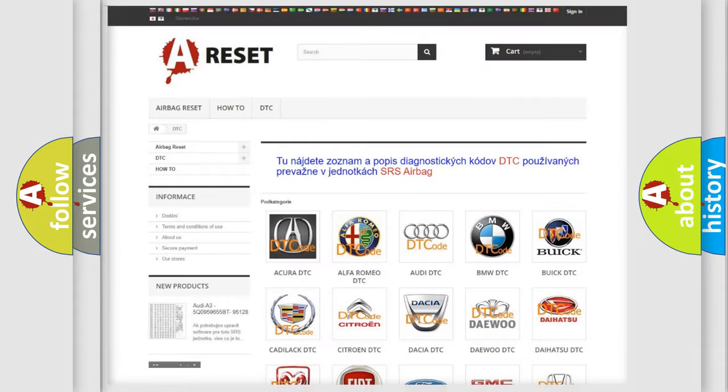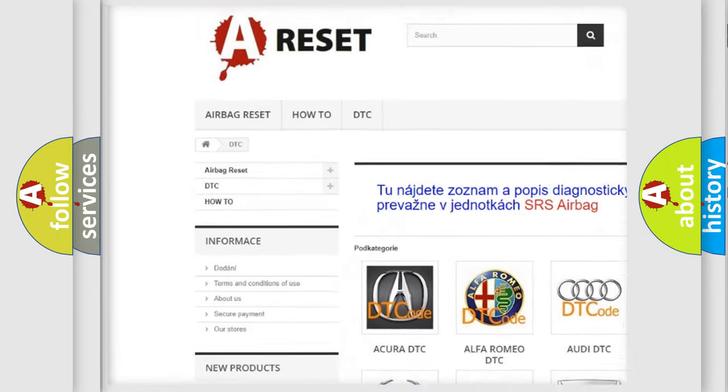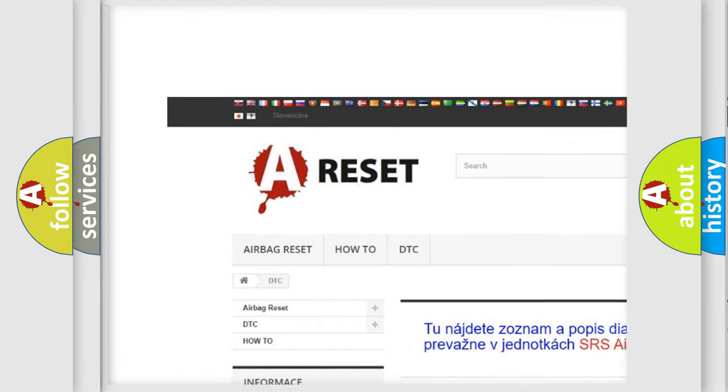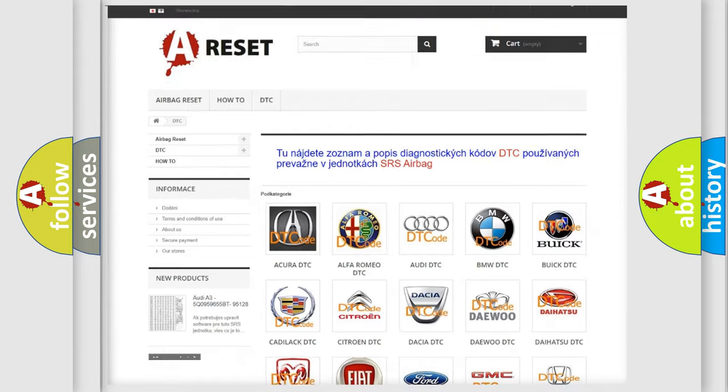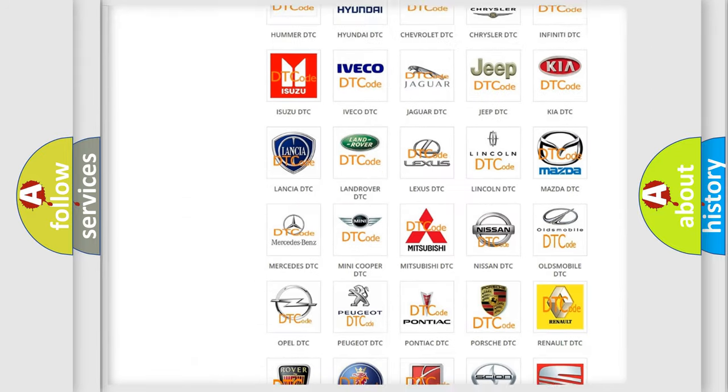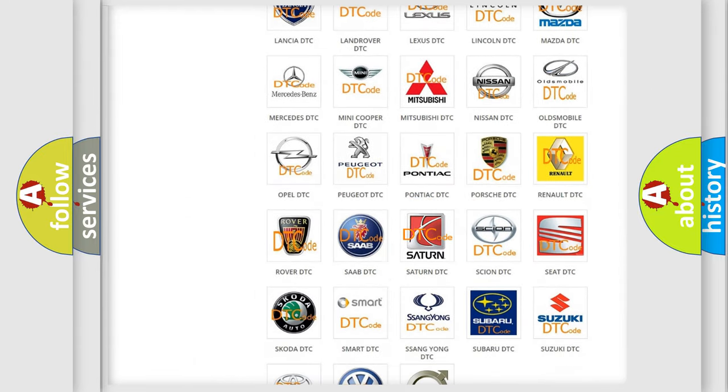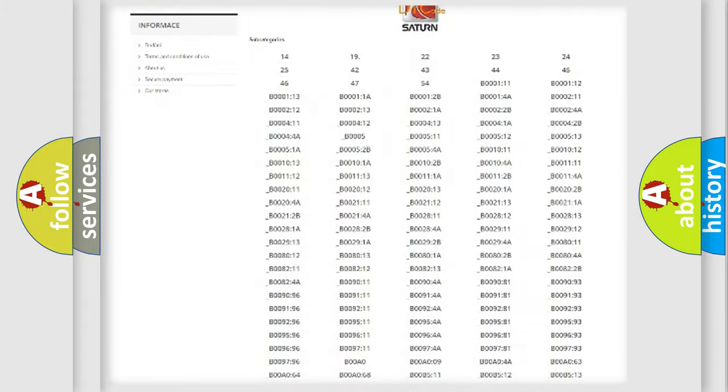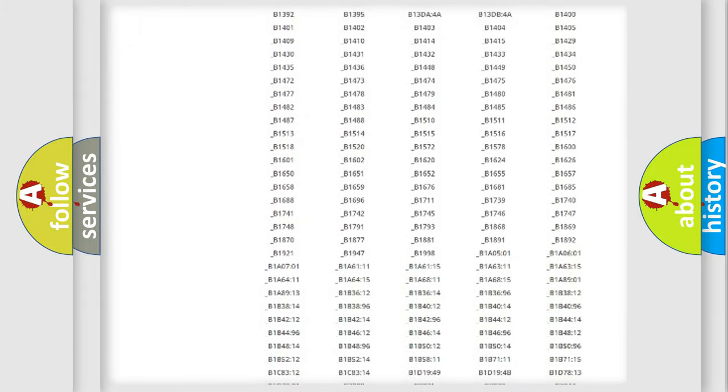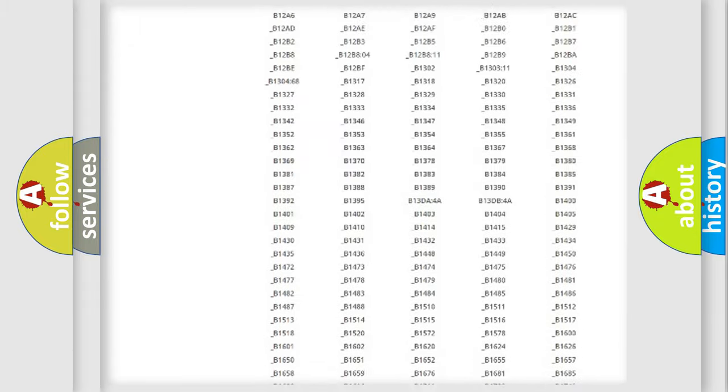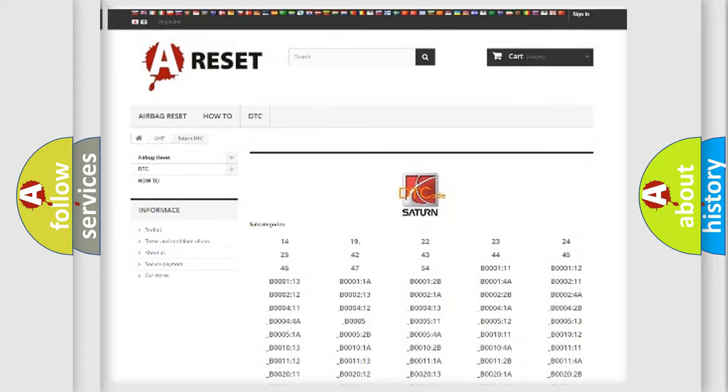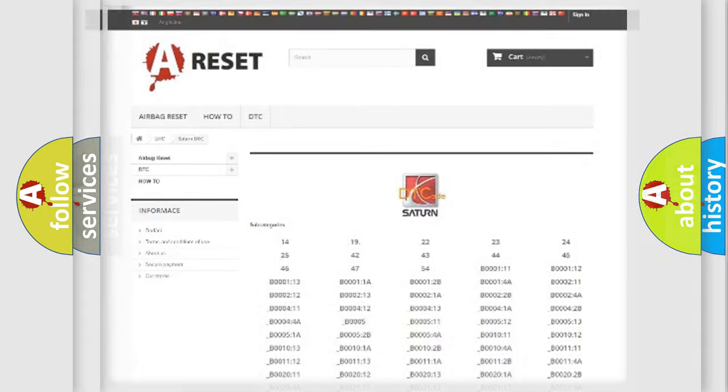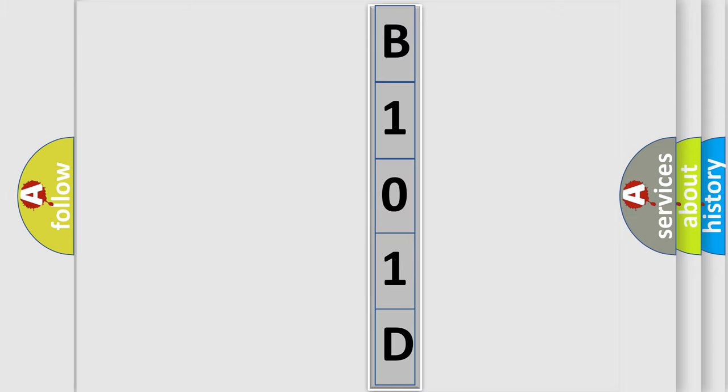Our website airbagreset.sk produces useful videos for you. You do not have to go through the OBD2 protocol anymore to know how to troubleshoot any car breakdown. You will find all the diagnostic codes that can be diagnosed in Saturn vehicles and many other useful things. The following demonstration will help you look into the world of software for car control units.